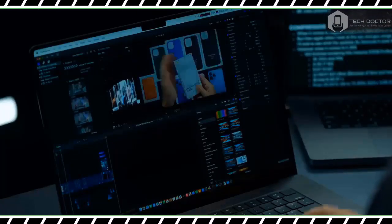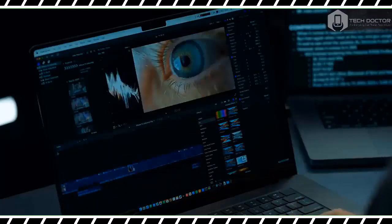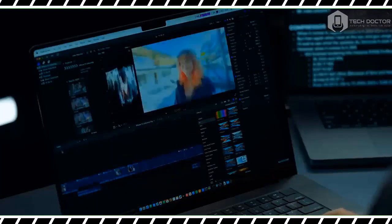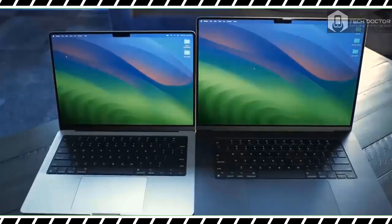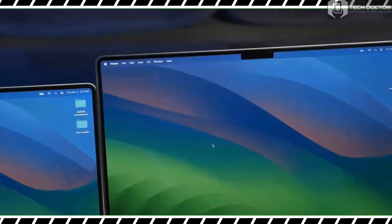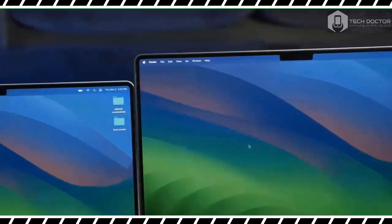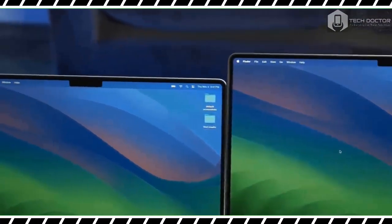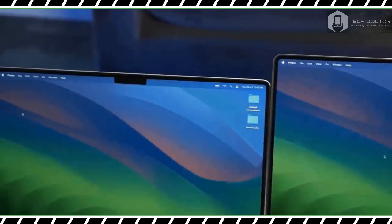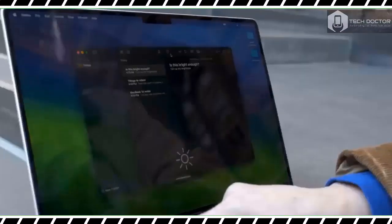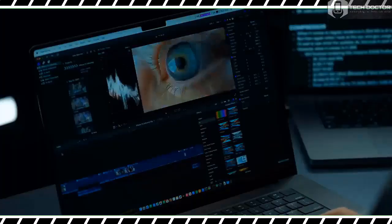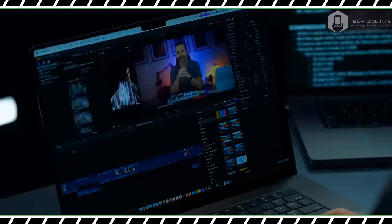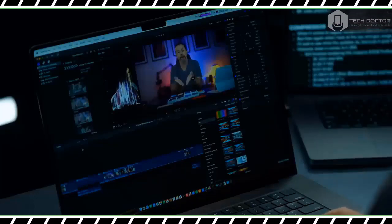In our Handbrake video transcoding test, the M3 Max driven MacBook Pro 16-inch transcoded a 6.5 GB 4K video to 1080p in 2 minutes 34 seconds. That's about twice as fast as the M2 Max, which needed 4 minutes and 3 seconds.